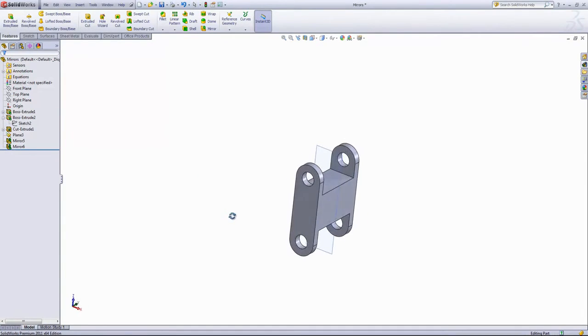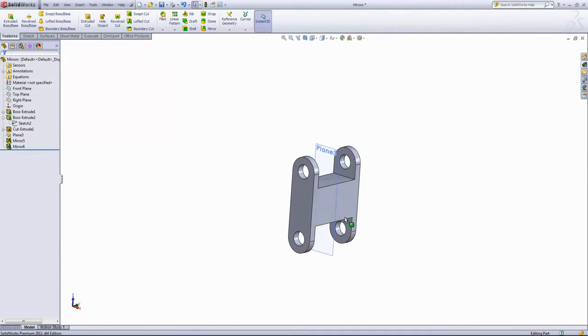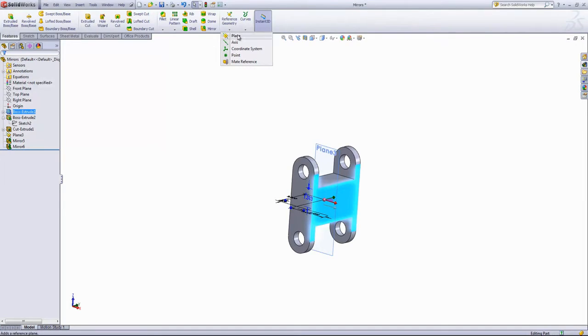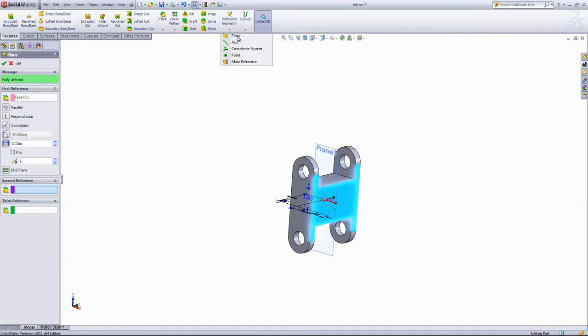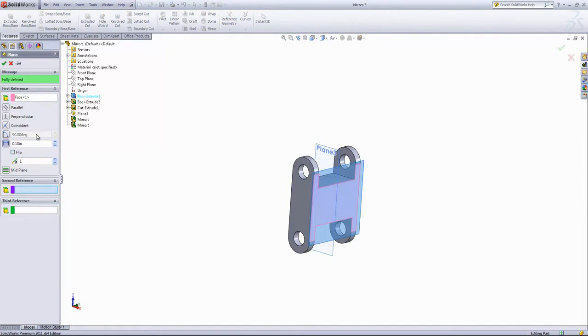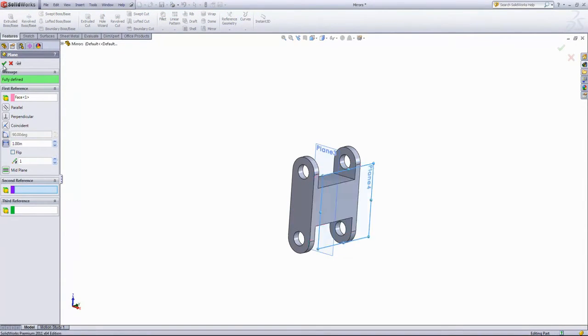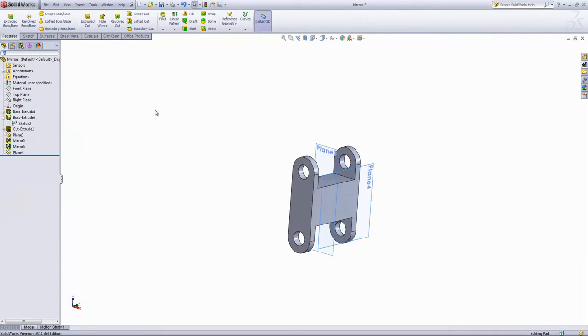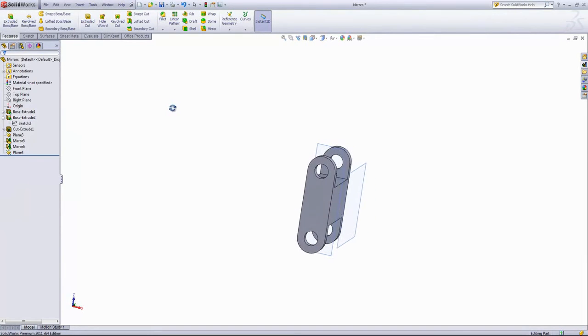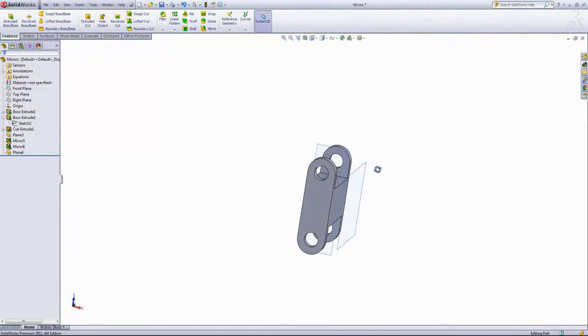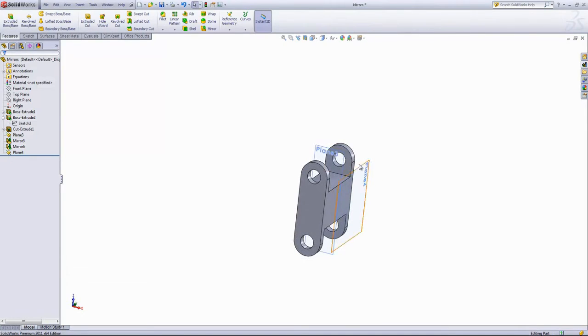Lastly here, I want to create another plane parallel to that face. And I'm going to set this off by one inch. And then we're going to mirror the entire part over that plane.